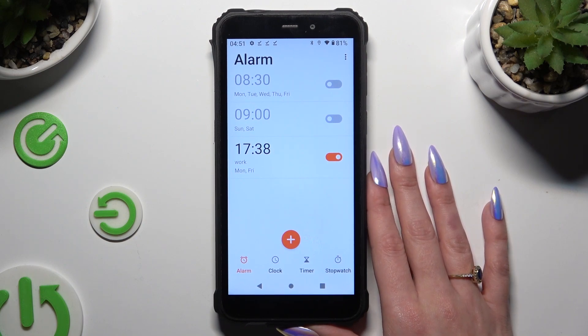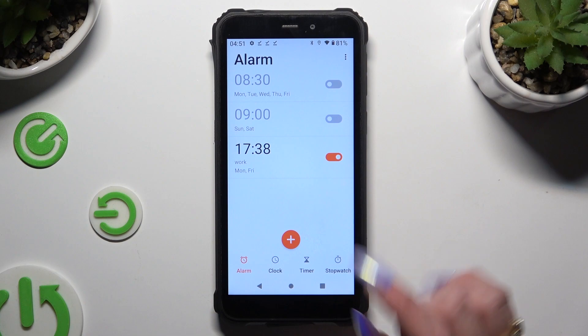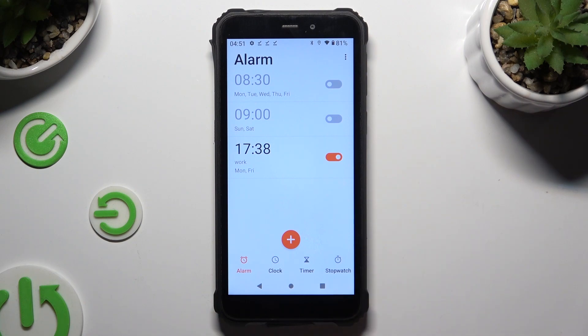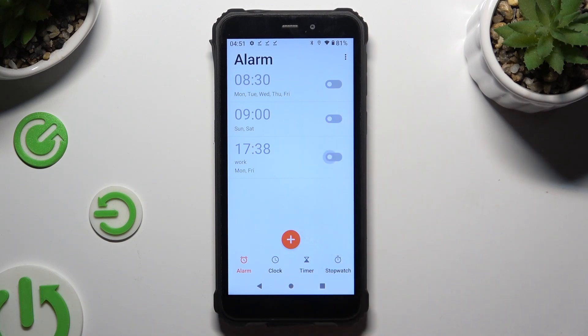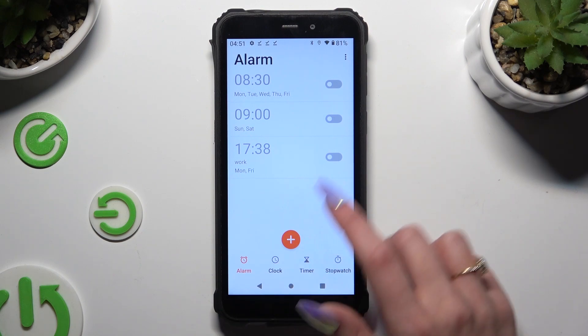To switch it off completely, tap on the orange toggle next to it. You can turn it back on by tapping the same toggle, which will now be grey.